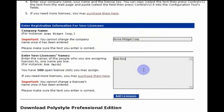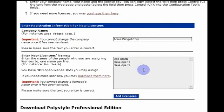So we'll put in Bob Smith here. Or you could put in the name for a role that you have. So you could have developer 1, developer 2, whatever you want. Or you could say this is going to be the site license. And you can say site license for, say, 90 seats or whatever.